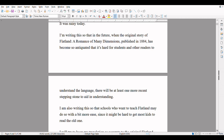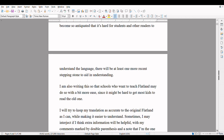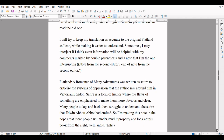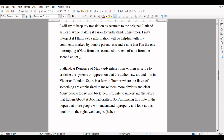I'm writing this so that in the future, when the original story of Flatland: A Romance of Many Dimensions published in 1884 has become so antiquated that it's hard for students and other readers to understand the language, there will at least be one more recent stepping stone to aid in understanding. I'm also writing this so that schools who want to teach Flatland may do so with a bit more ease, since it might be hard to get kids to read the old one. I will try to keep my translation as accurate to the original Flatland as I can, while making it easier to understand. Sometimes I may interject if I think extra information will be helpful, with my comments marked by double parentheses and a note that I'm the one interrupting.